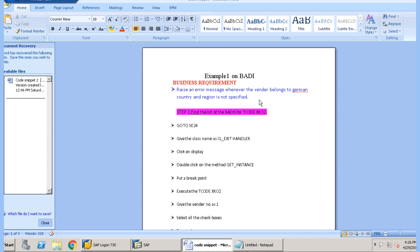Whenever we are saving the data and the region is not specified, and moreover the country is given as Germany, then an error message should pop up. The steps are: first, identify the BAdI for transaction code XK02. We will get a list of all the BAdIs for XK02 and identify which BAdI fits our particular requirement. Then we implement that BAdI and write code so that an error message appears whenever the country is Germany and the region is not specified.